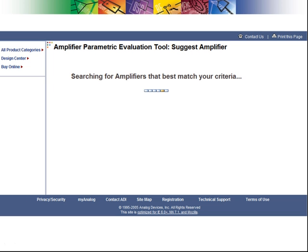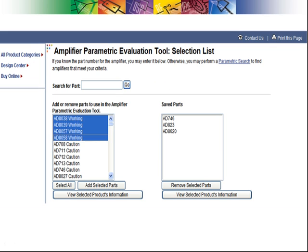The results of the Suggest Amplifier function are displayed. It found four amplifiers that should work in the application. Click the Add Selected Parts button.